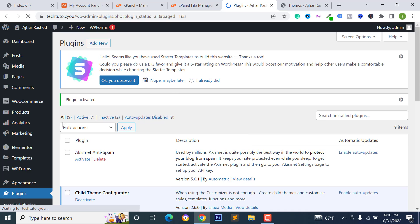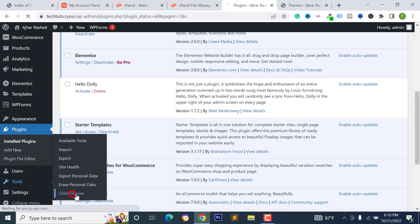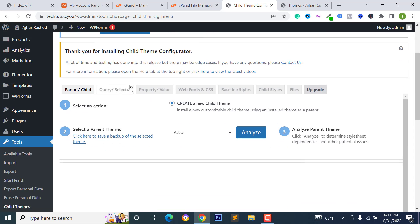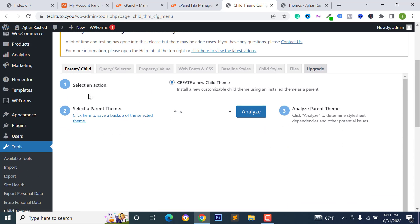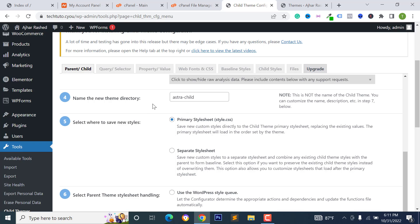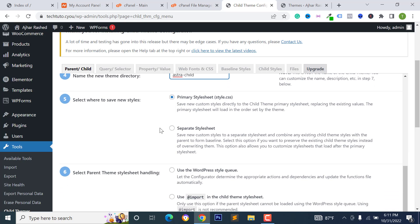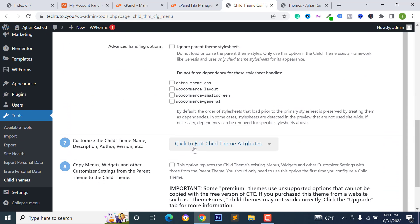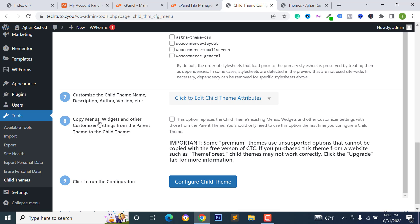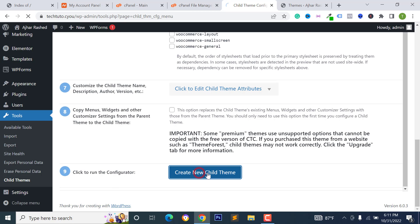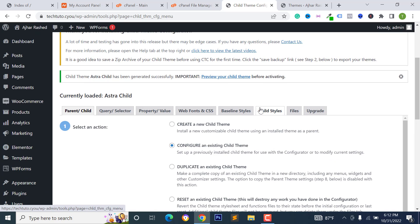Install the Child Theme Configurator plugin because I want to configure and create a new child theme. Activate the plugin, hover over Tools and click on Child Themes. Select your main theme — I want to create one for the Extra theme — click Analyze, scroll down, and select the option to copy menus, widgets or other customizer settings. Then click Create New Child Theme.